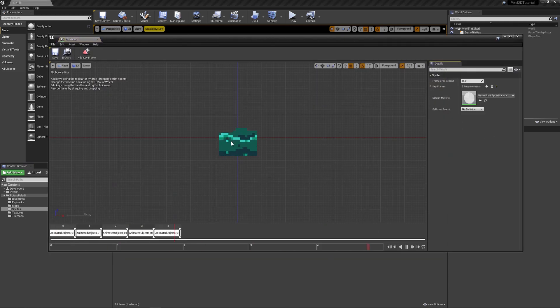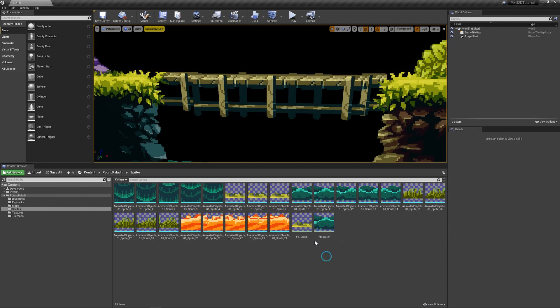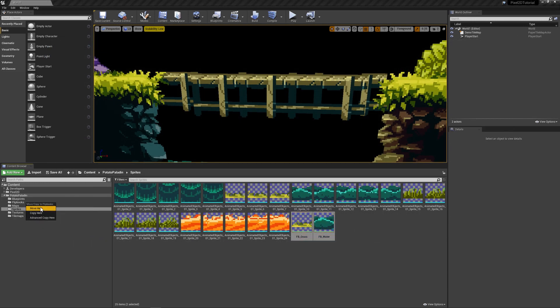Same for the water — select them all and create flipbook. This is an animated water. Reduce the speed a bit. Now we have both of them, just move them into the flipbooks folder.